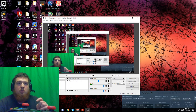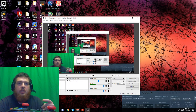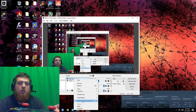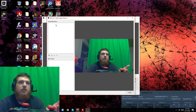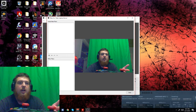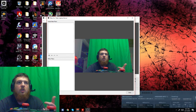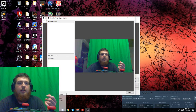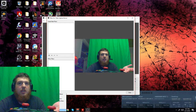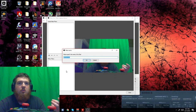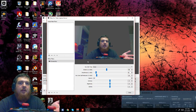To set up your green screen filter, you right-click on your video capture device and select Filters. Do not go into the audio-video filter — go down to the effects filter. You select Add Chroma Key, then press OK.